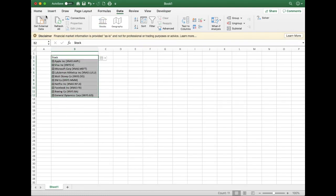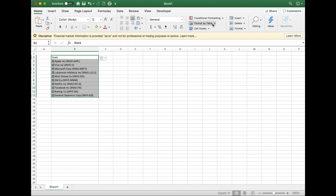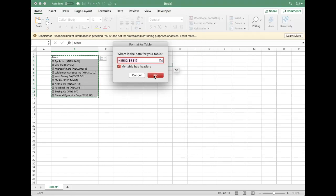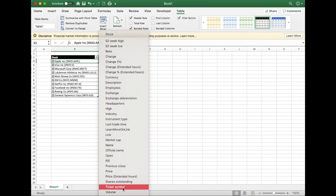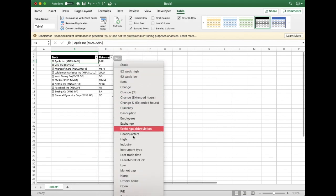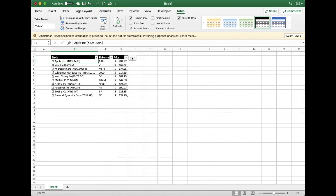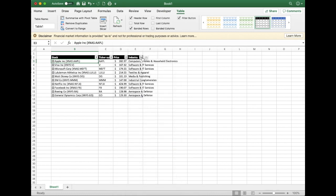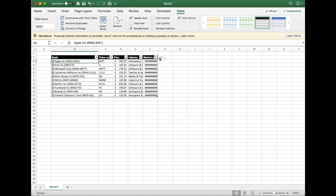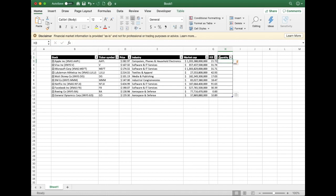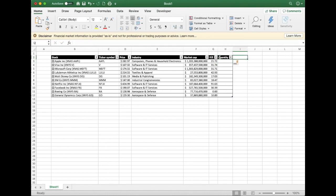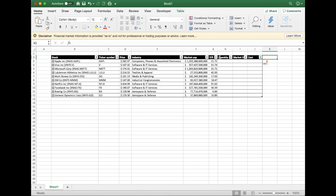So we'll turn these tickers into the stock data type. The readily available attributes I would put are the ticker symbol, which will come in handy later on, the current price, industry, market cap, and the P/E ratio. Obviously these attributes are not enough, so we'll need to add in our own attributes such as quantity, market value, cost, and total gains and losses.